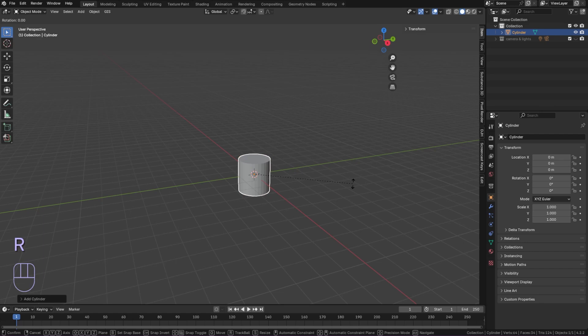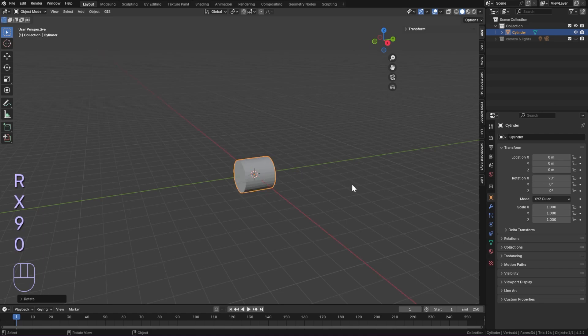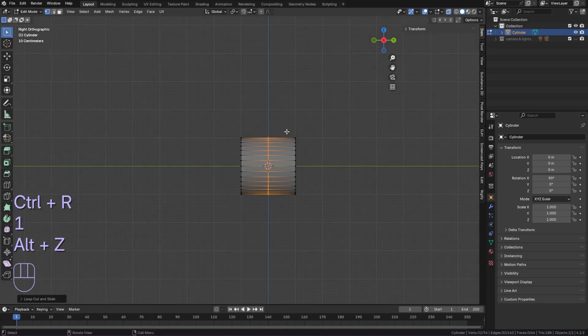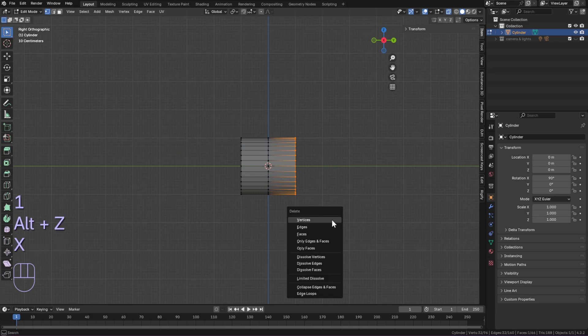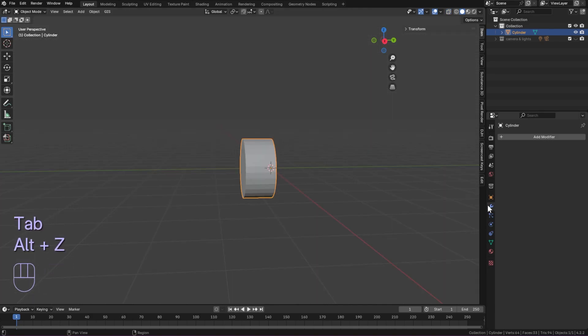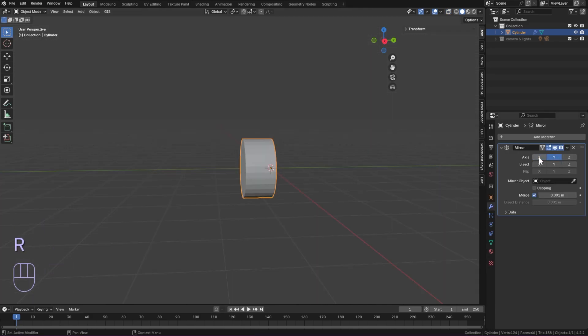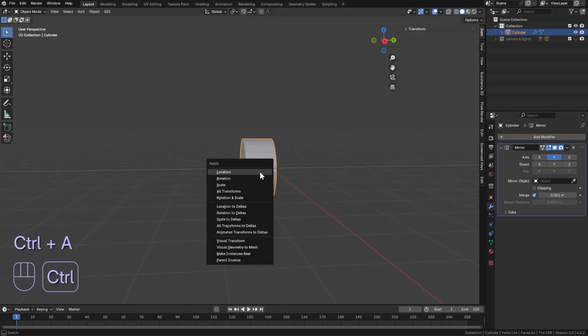Add a cylinder and rotate it 90 degrees on the x-axis. In edit mode, add a loop cut in the middle and delete the vertices on the right side.